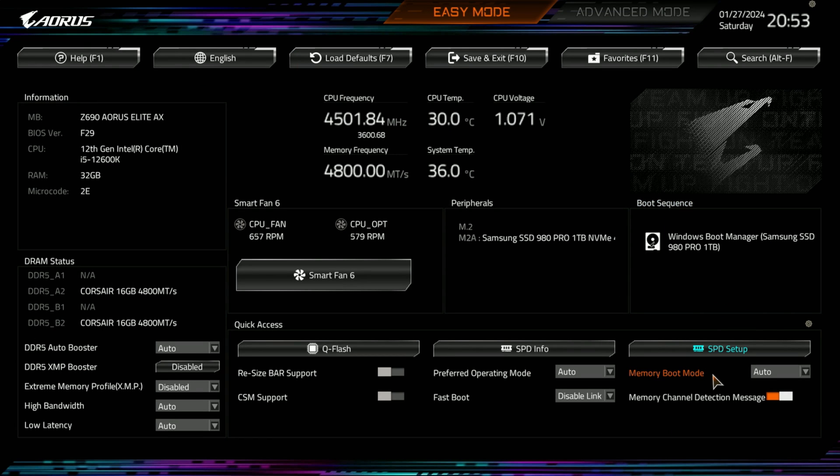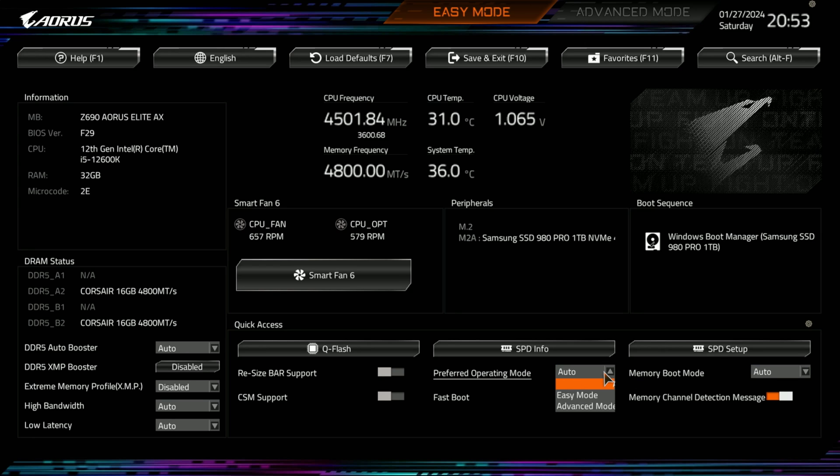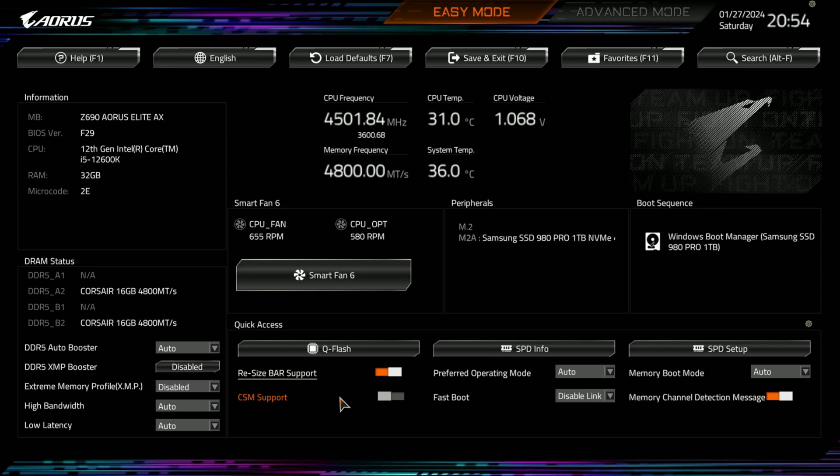You can see 5200 is the XMP profile, which we'll switch to. You have a memory boost mode. Normal, fast, and slow. You got easy mode or advanced mode. Your preferred mode. You got resizable bar, CMS support, and then you have fast boot. And then you have memory channel detection message.